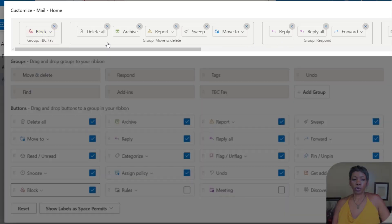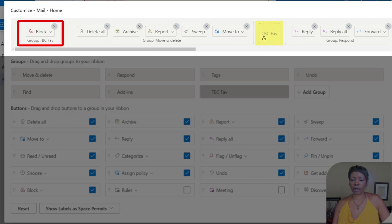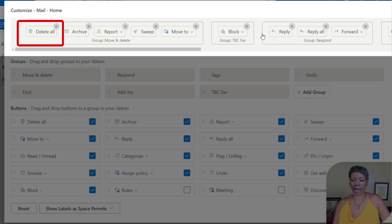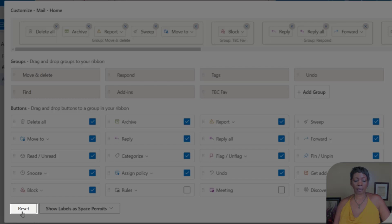Now you can also move things around. Let's say that under Teresa's favorites I actually really want to move it into a different location. I can do that, so that was moved. It's just really drag and drop.